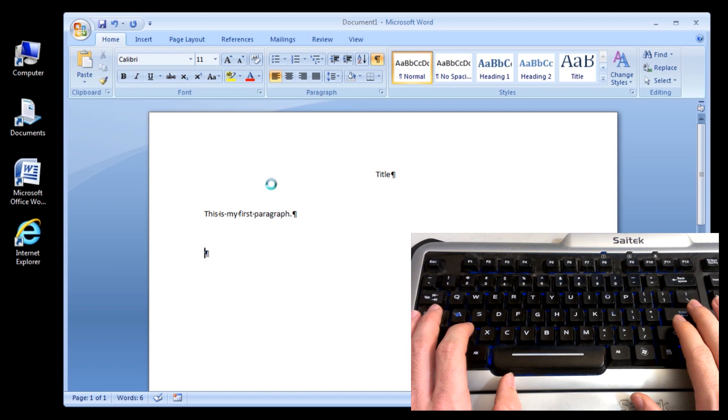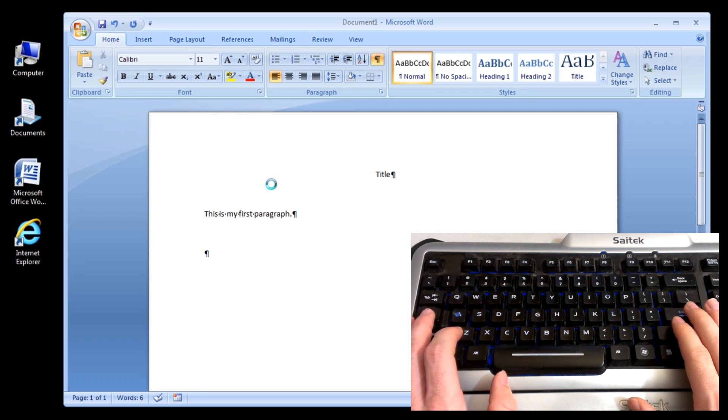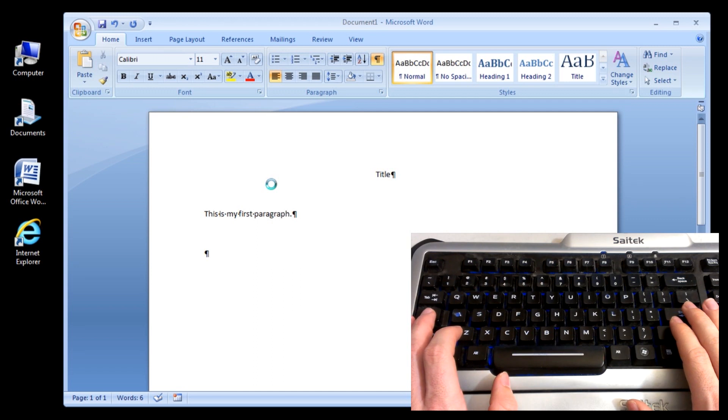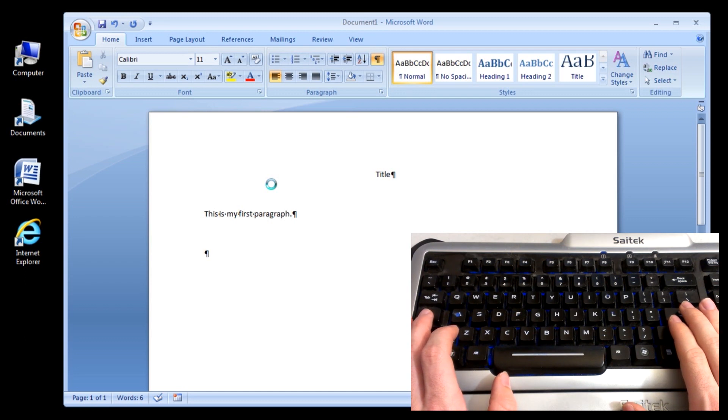Those are just a few of the shortcut key commands that you can do in Windows 2007. And it's all controlled with using the Alt key. Alright, that's it for this tutorial. Thanks for watching. I hope to see you at another itorial tutorial sometime soon.